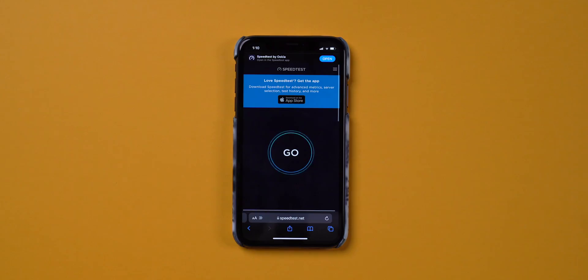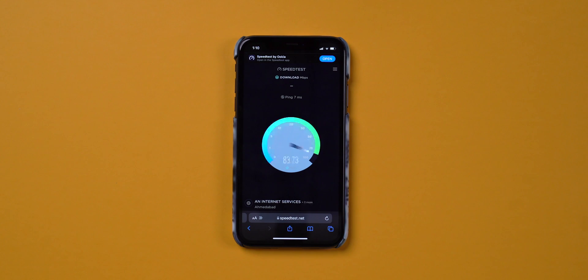If everything is perfect but it still didn't work out, it might be an issue with the internet. Make sure you are connected to a stable and speedy internet connection to use SharePlay. The next hack is to force restart your iPhone. Every iPhone model has a different method to force restart, so I have created a detailed video on that — just tap on the card or visit the link in the description to learn how.